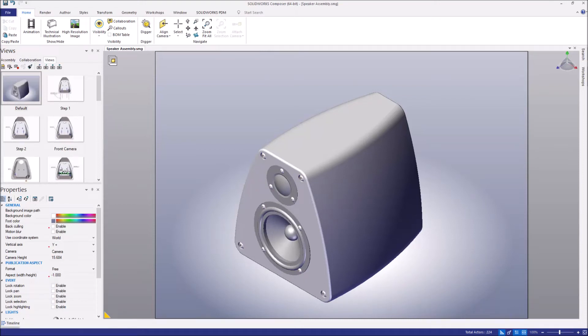Hi everyone, thank you for joining us today. In this video, we're going to explore the enhancements made to SOLIDWORKS Composer in 2019.